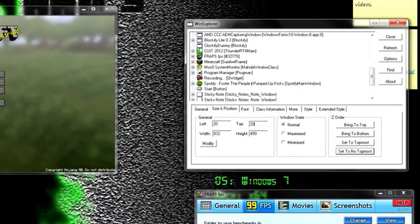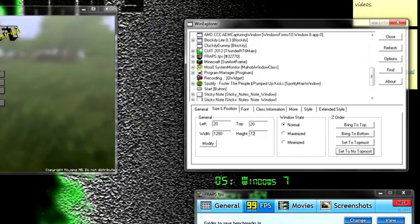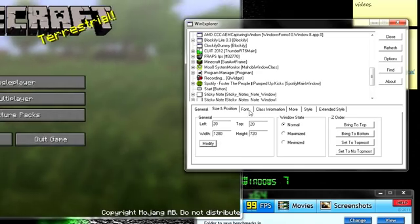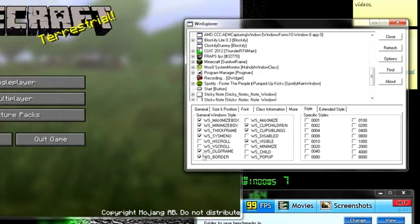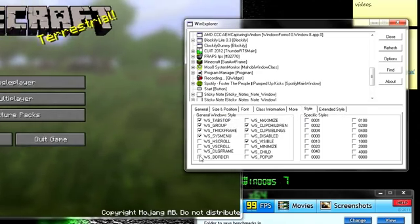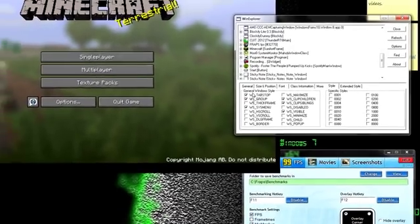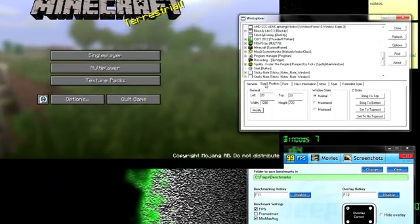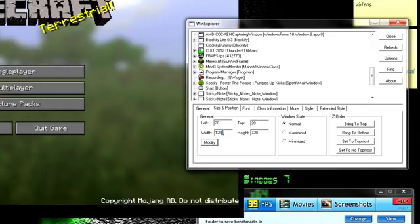I will also have to go to the style settings and remove the checkbox beside WSDLG frame, WS border and WS thick frame to remove the border. We do this because the border around the window counts towards the width and height and would make the video slightly smaller than 720p.